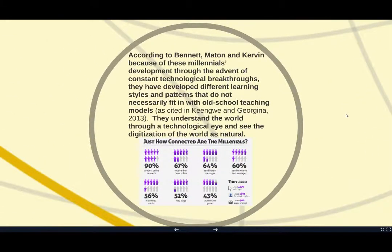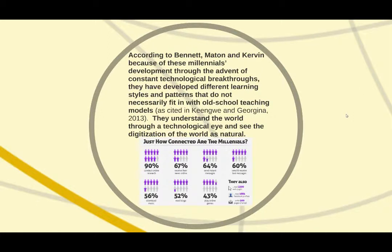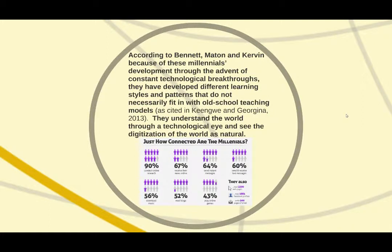According to Bennett, Maton, and Kervin, because of these millennials' development through the advent of constant technological breakthroughs, they have developed different learning styles and patterns that do not necessarily fit in with old-school teaching models. They understand the world through a technological eye and see the digitization of the world as natural.